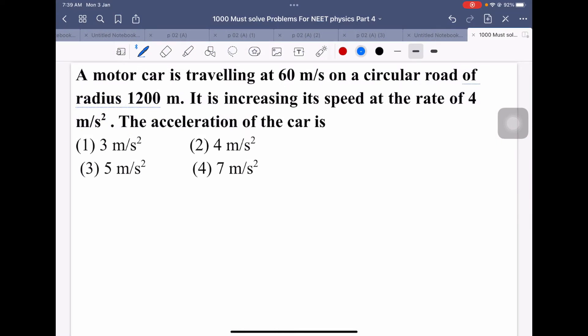A motor car is traveling at 60 meters per second on a circular road of radius 1200 meters. It is increasing its speed at the rate of 4 meters per second squared. We will see how to find the acceleration of the car.